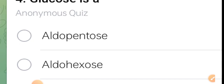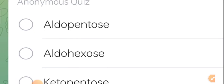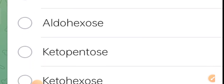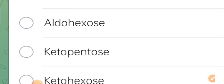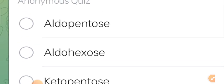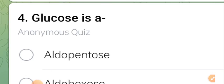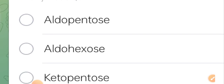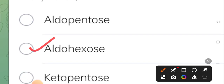Fourth question: glucose is a — aldo pentose, aldo hexose, keto pentose, or keto hexose? Glucose is an aldo hexose, so option two is the correct answer.